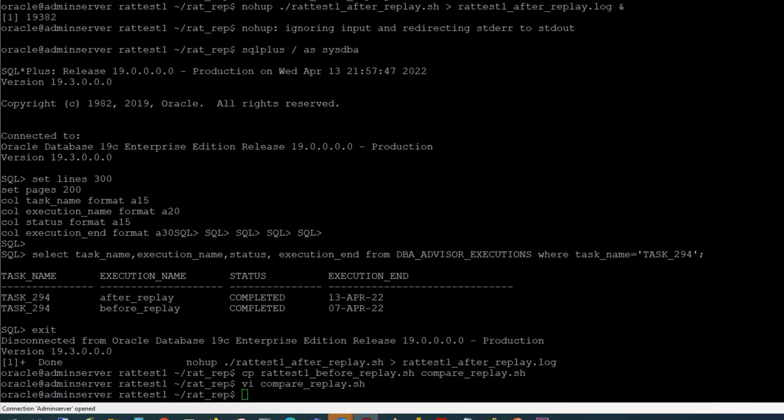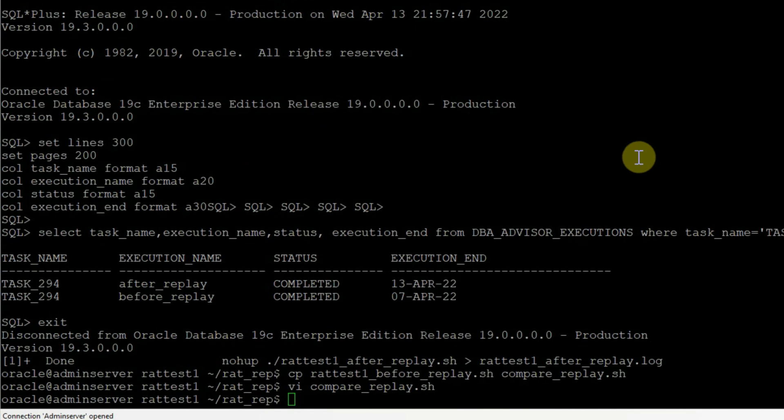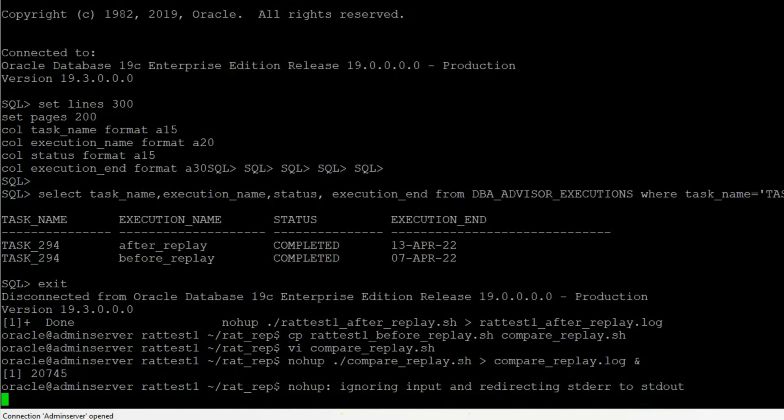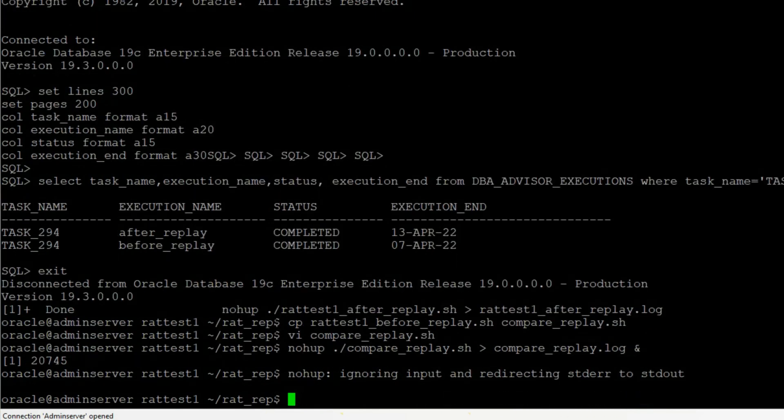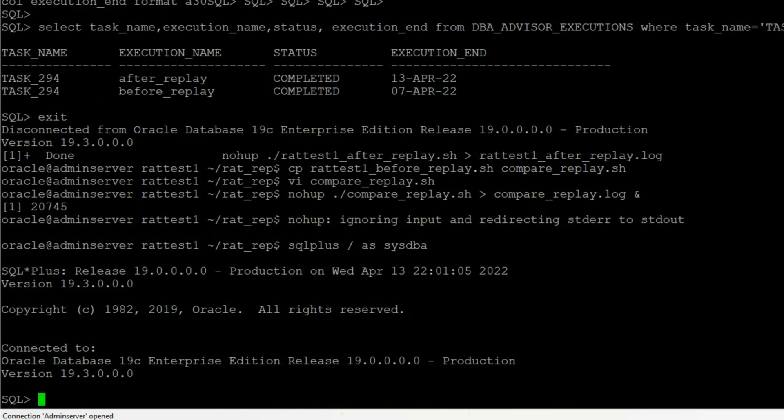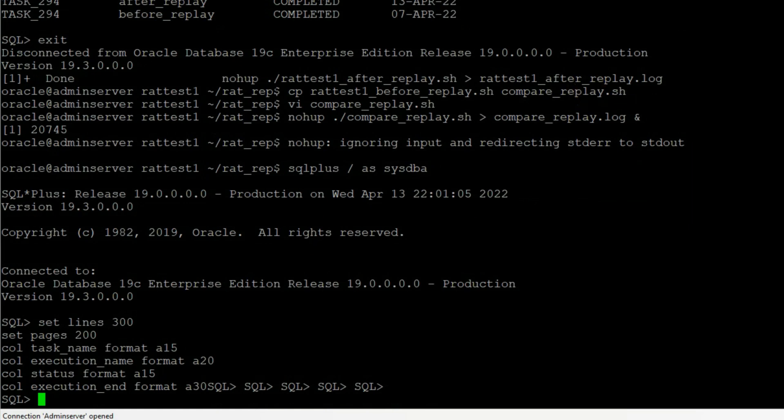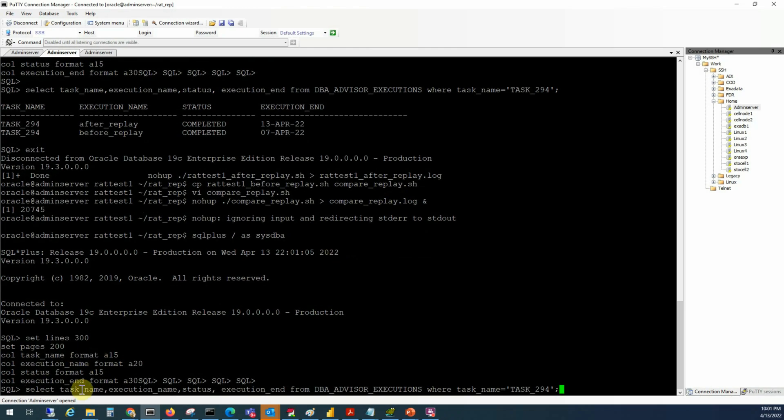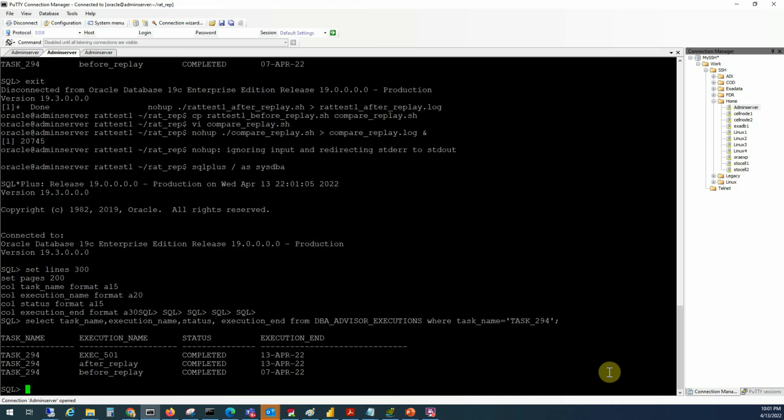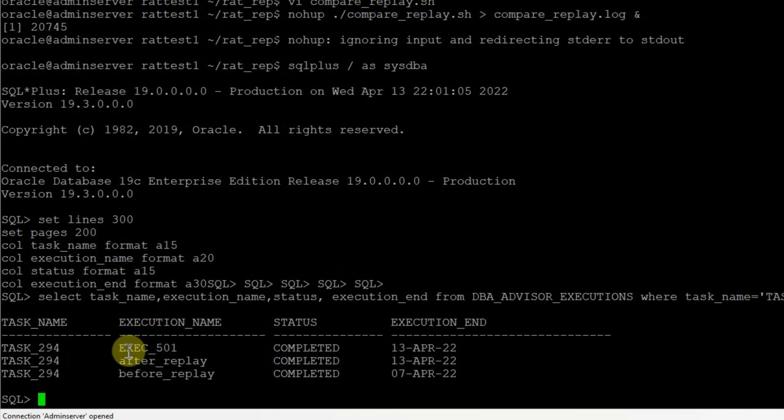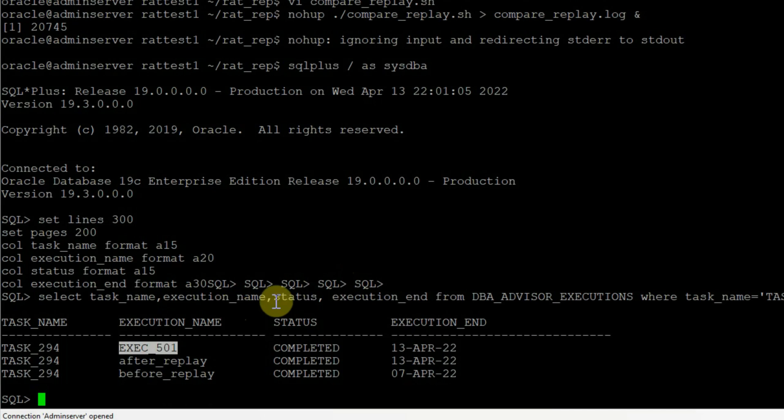Let's save it and run it in background again using nohub. Now login to our SQL prompt and check the status of the job using the SQL statement. We can see that the latest task with an execution name equal to execution 501 completed. The name execution underscore 501 is taken because we did not explicitly define an execution name for the task. Once the compare task is completed, we are ready to generate our AWR reports.